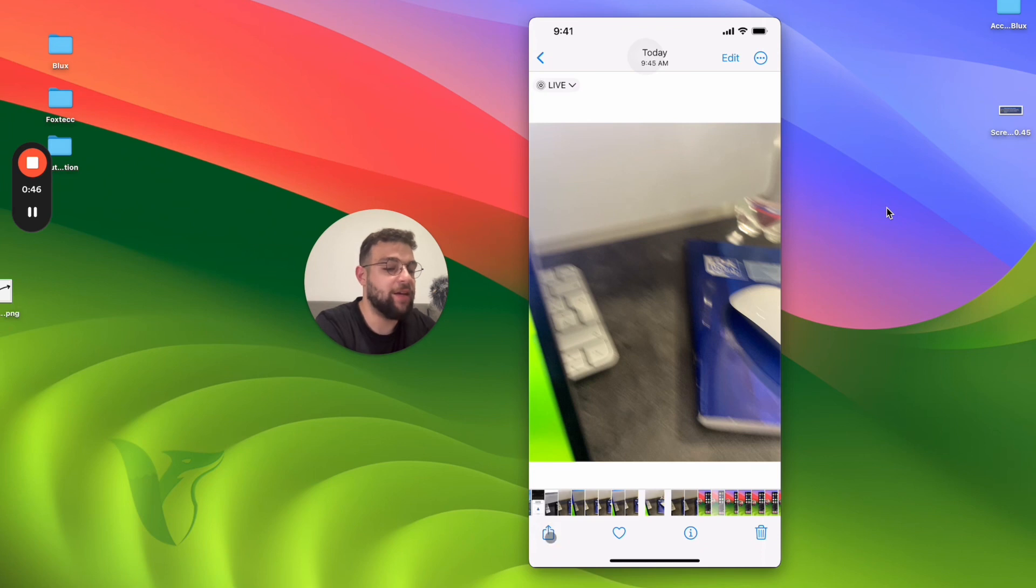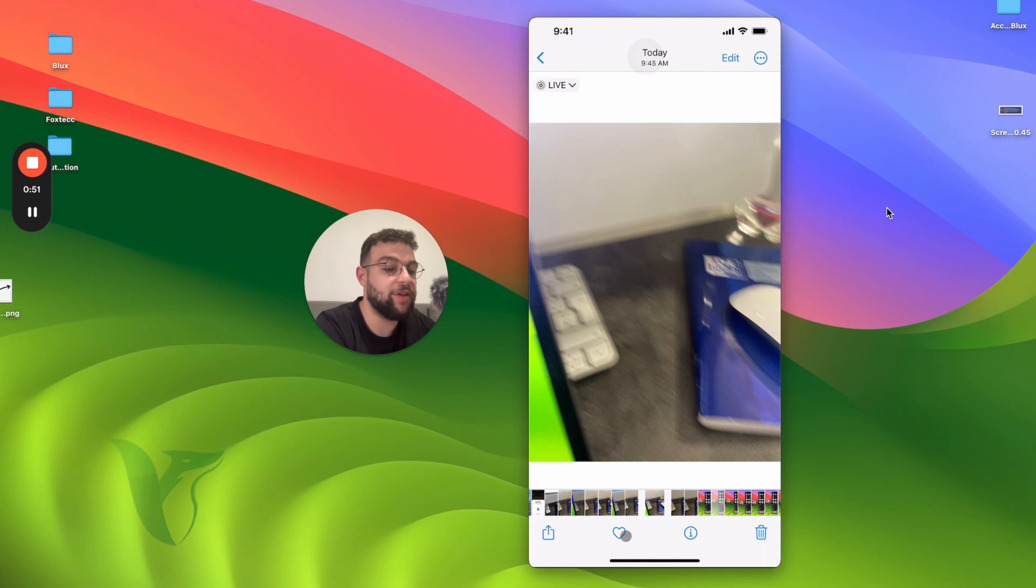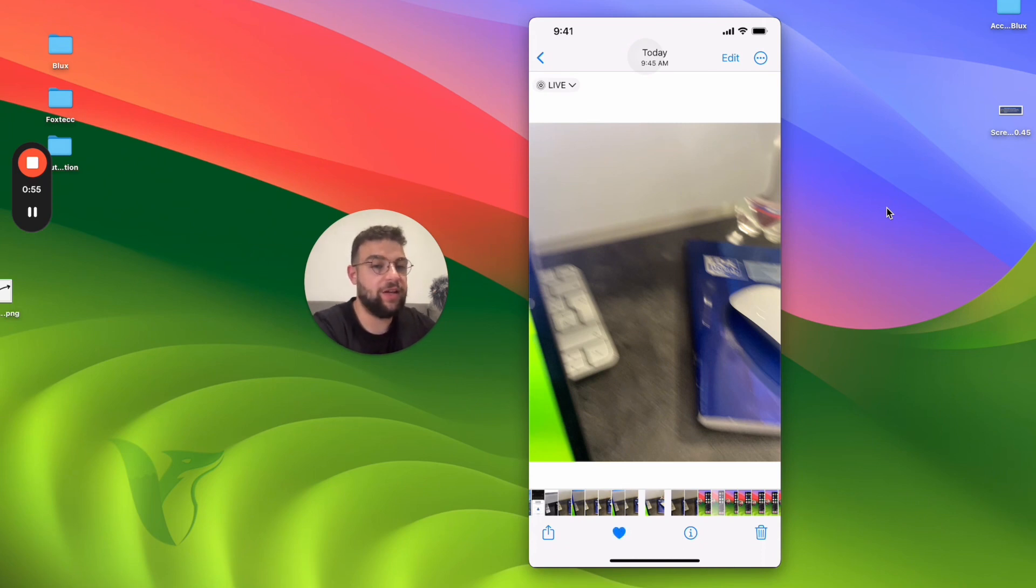At the bottom, you have the option to share it, and next to it is actually a heart. If you click on the heart, it turns into a solid heart, which is the thing we're interested in.